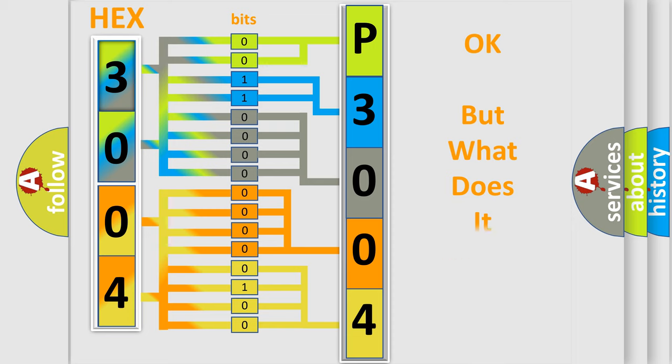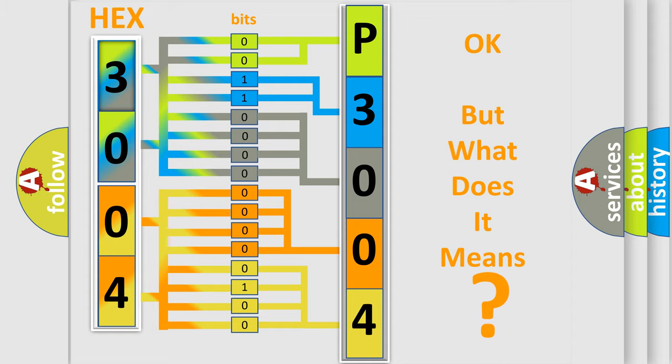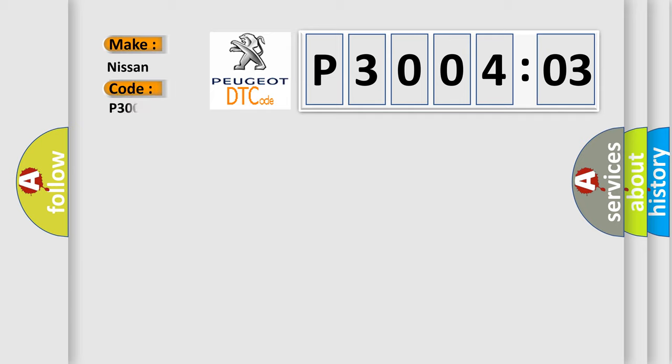The number itself does not make sense to us if we cannot assign information about it to what it actually expresses. So, what does the diagnostic trouble code P3004803 interpret specifically for Nissan car manufacturers?